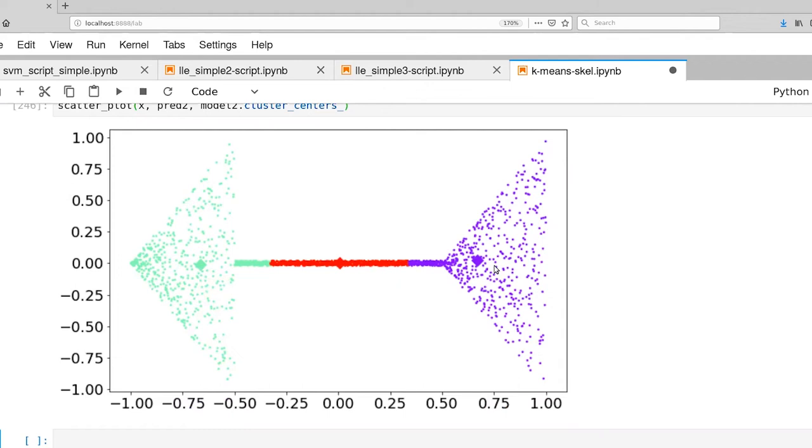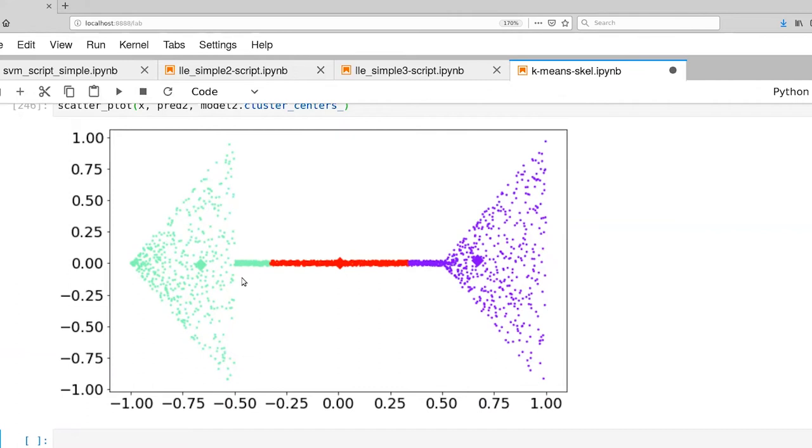And so again, we have a relatively boring partitioning of the space. And the cluster labels really don't adhere at all to what our concept is of what good clusters might be.